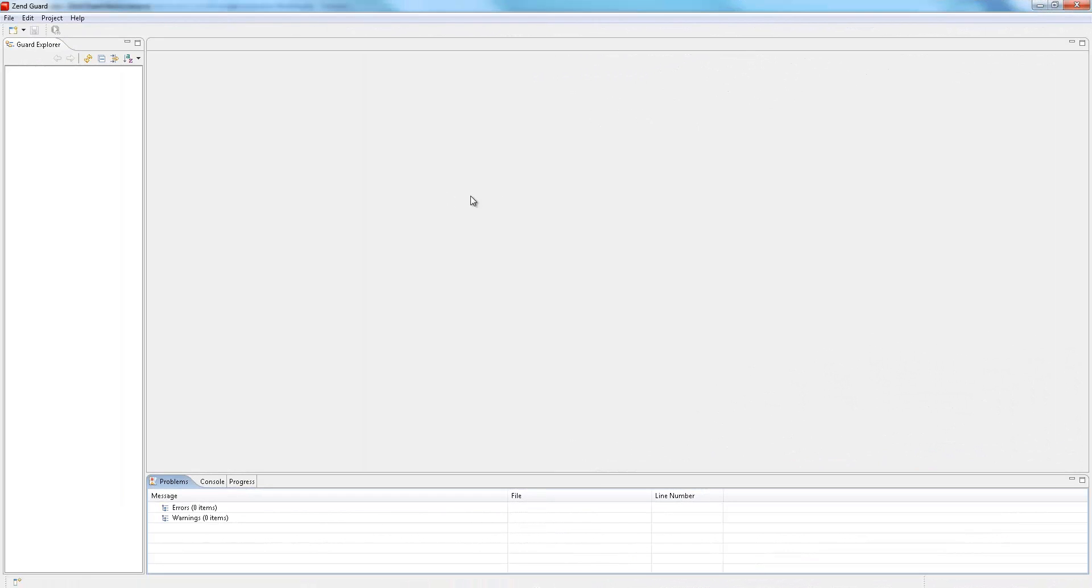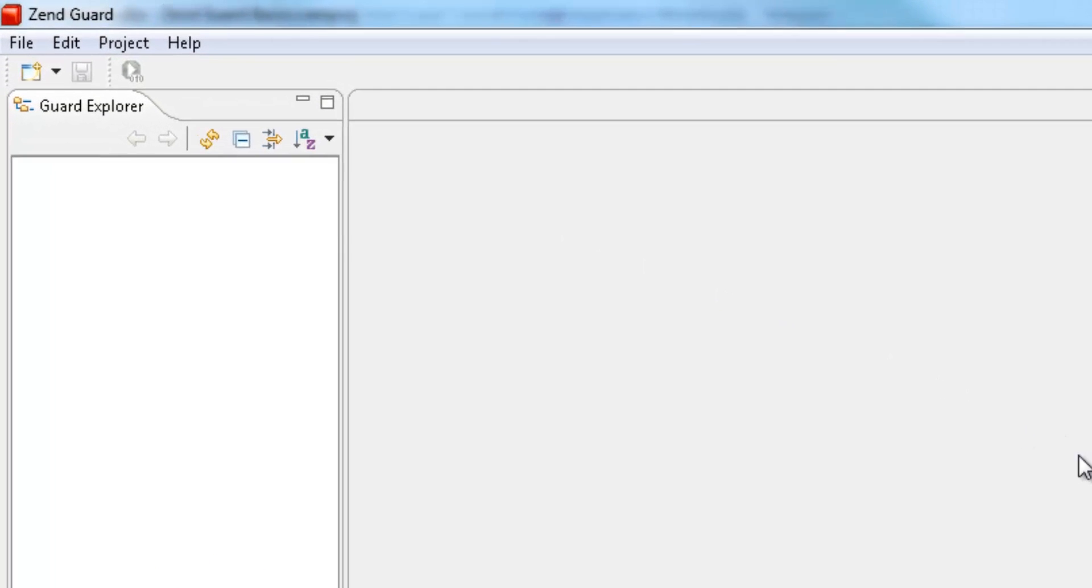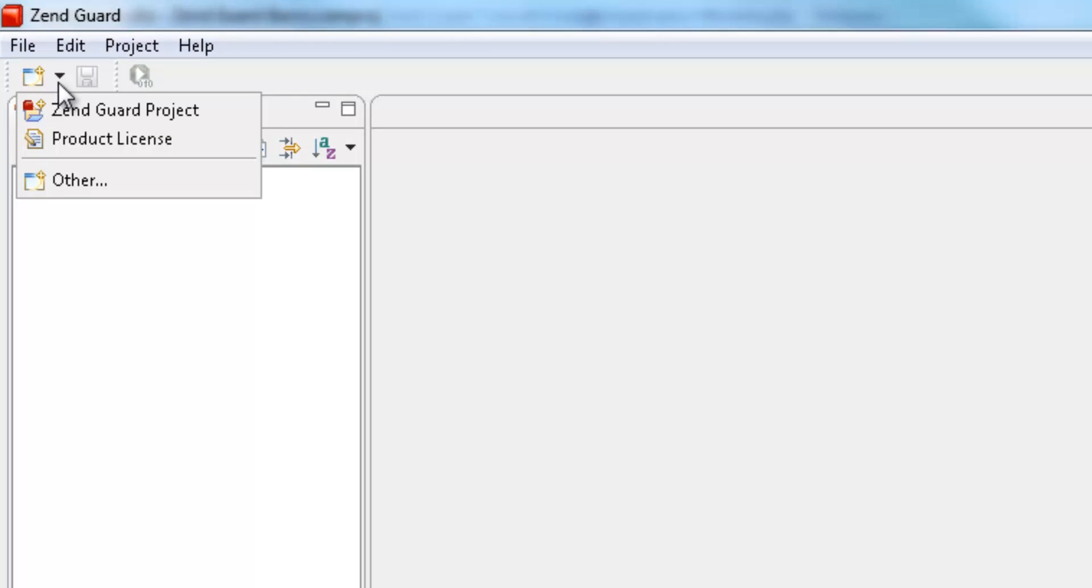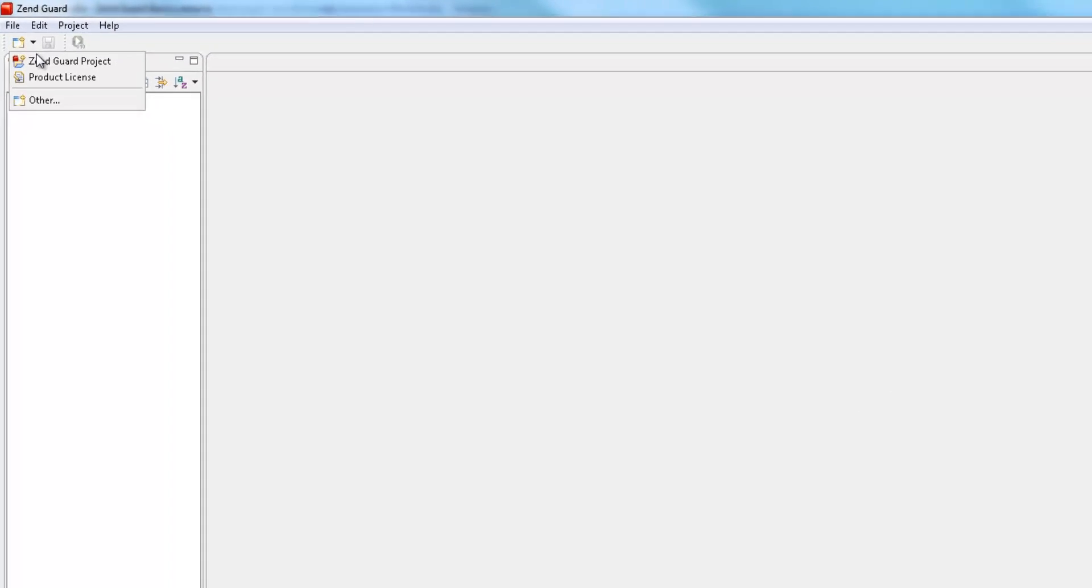My first step in Zengard is to create a new project. In the toolbar, I'm going to click the new icon and select Zengard project.